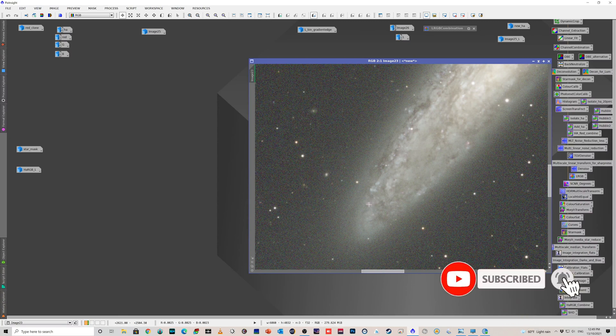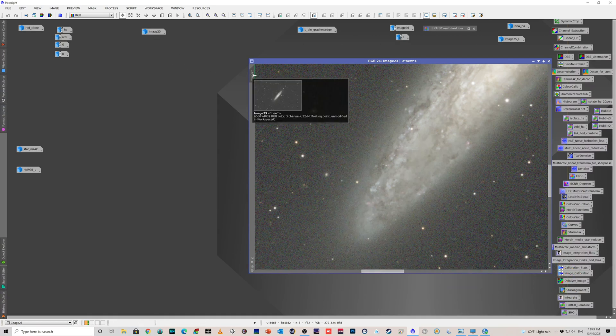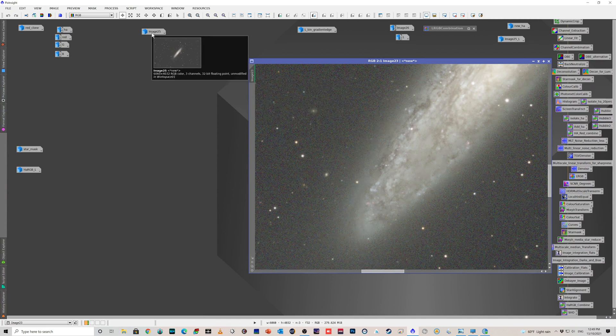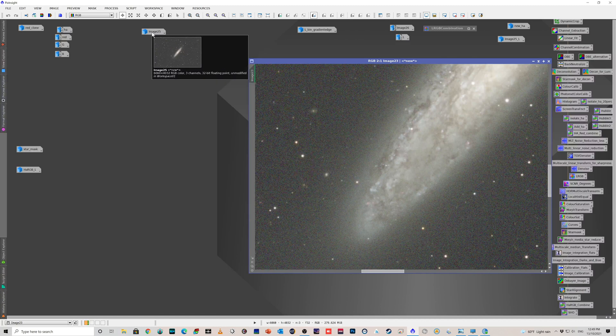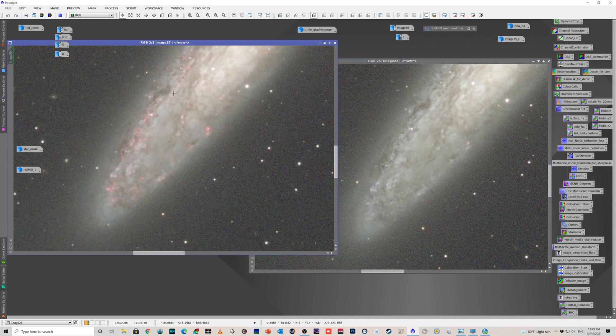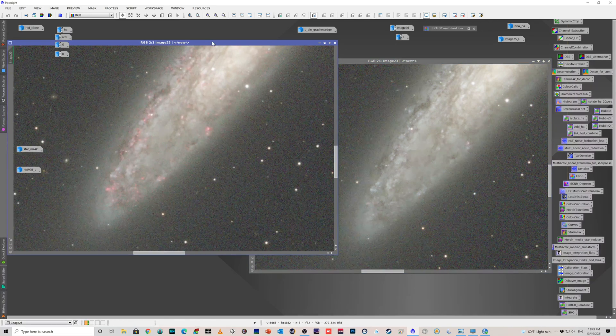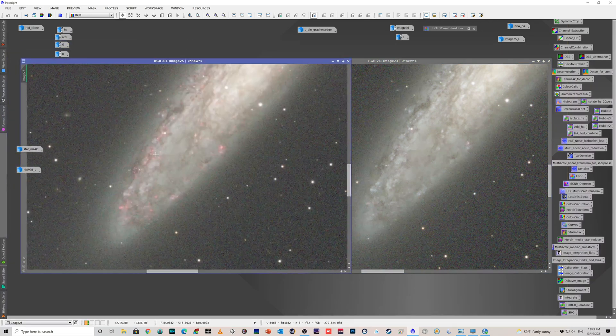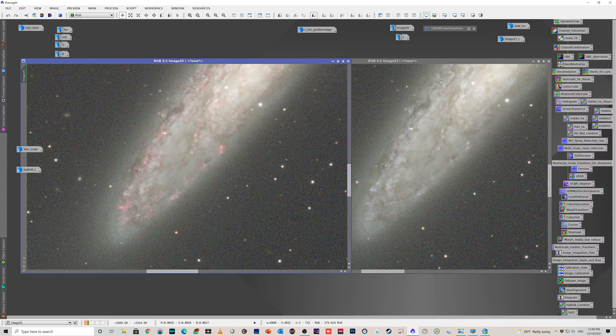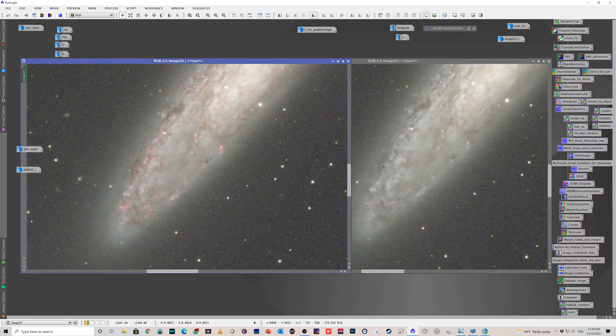But we really want this to stand out. So that is just with RGB combination. This is with what I call the, which is called obviously the HARGB combination, because we've added the HA to the red channel. And this is what you end up with, and you can see there is a lot more HA signal here to really come out in your final image. So that works really nicely.